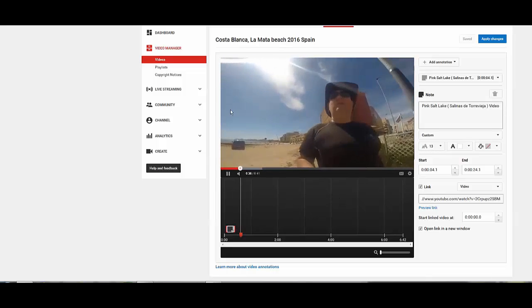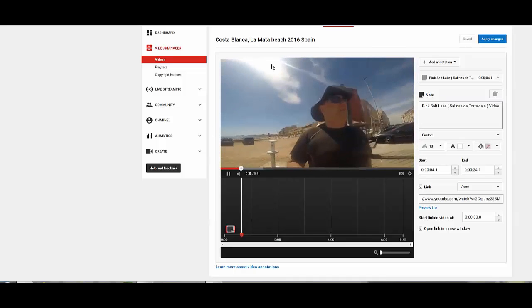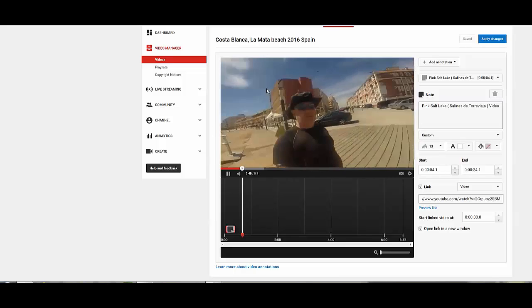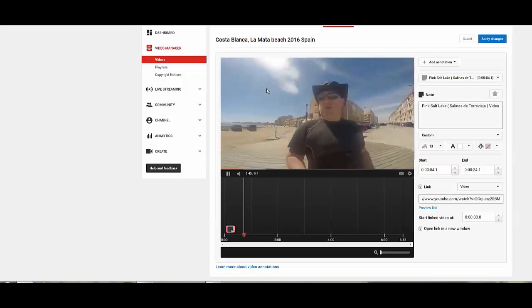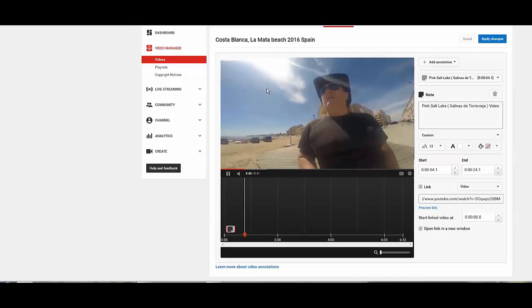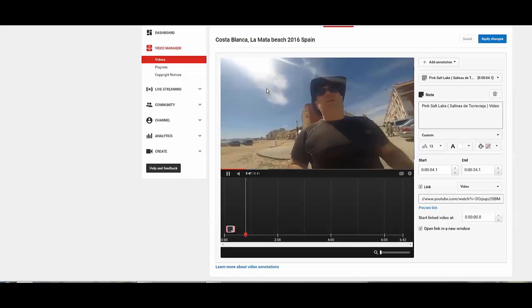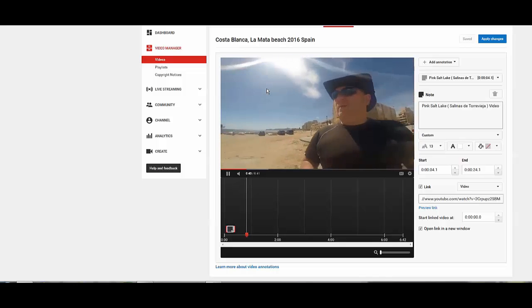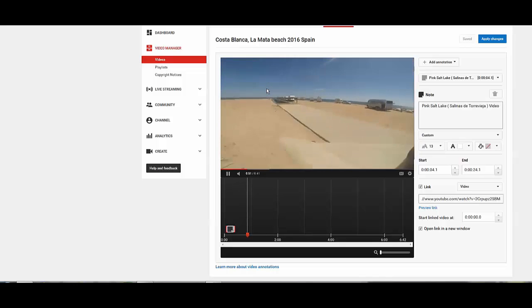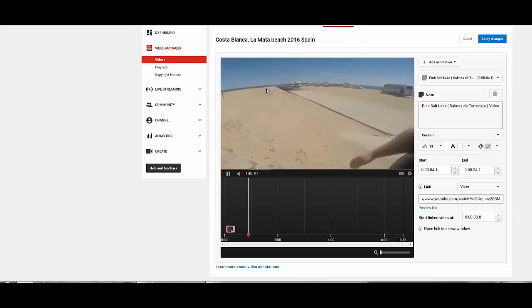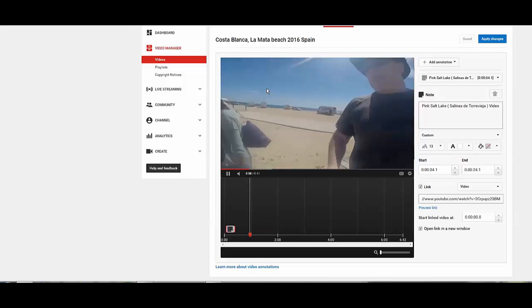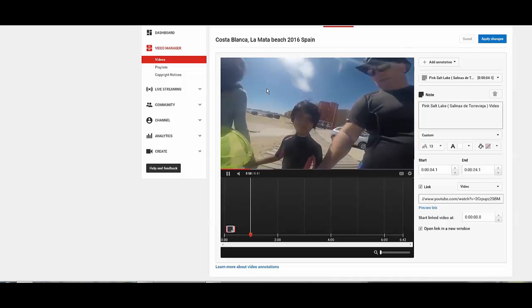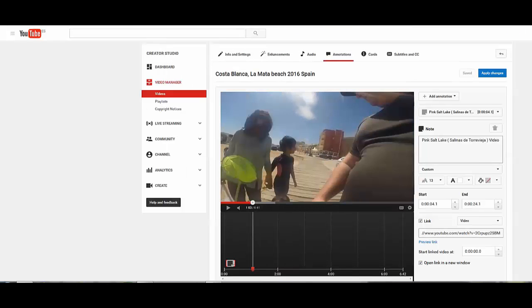For example, I talked about the campervans here, you could put a link relating to camping in Spain or whatever, whatever you've got relevant. This is how you interweave your videos with each other so that they're all relevant with what you're doing and make it more of an experience for the person subscribing and watching your videos, making it more interesting. So we're just going to apply those changes so now that is actually saved near the beginning.